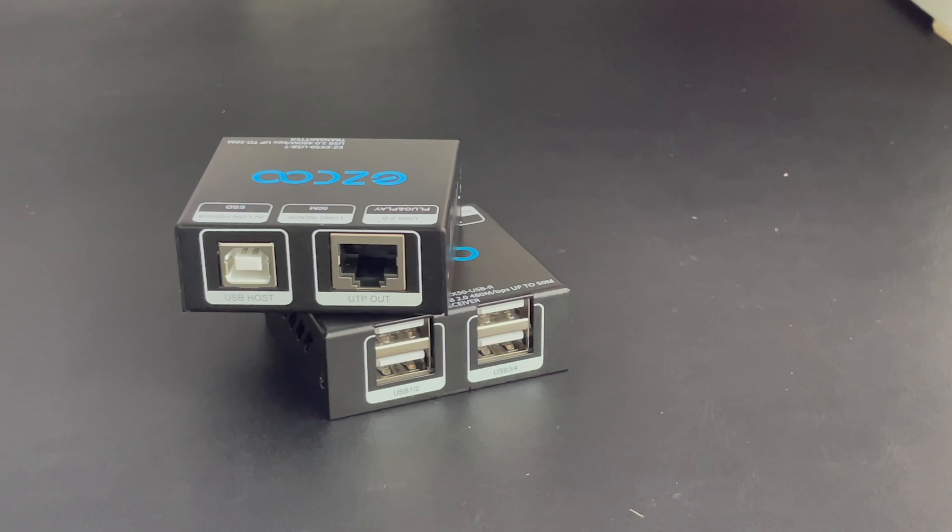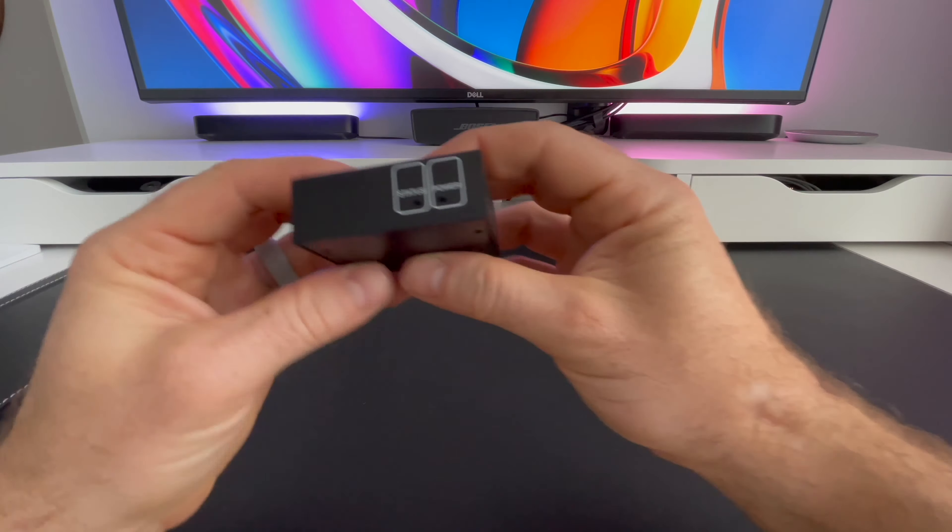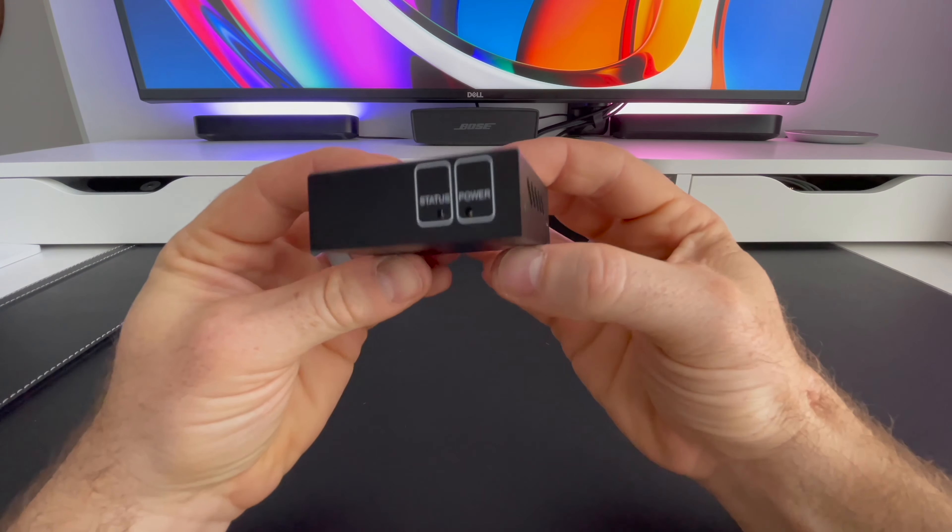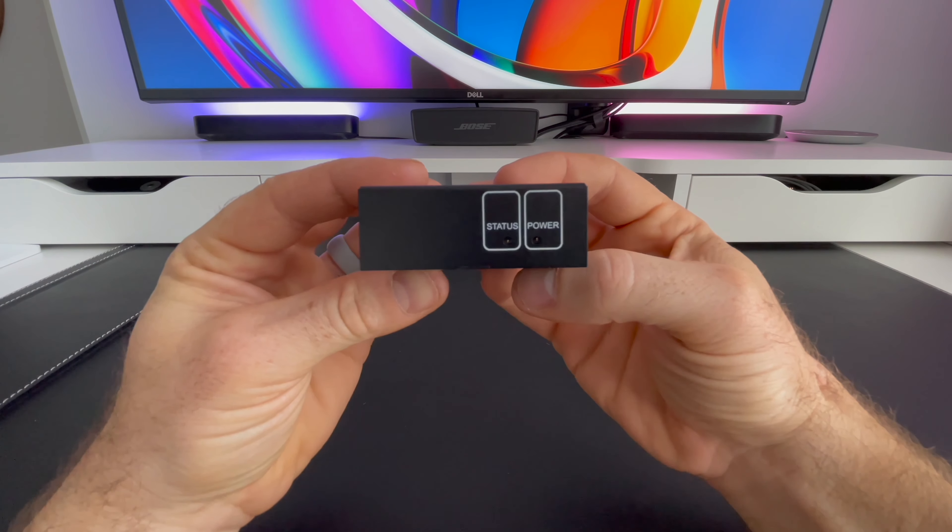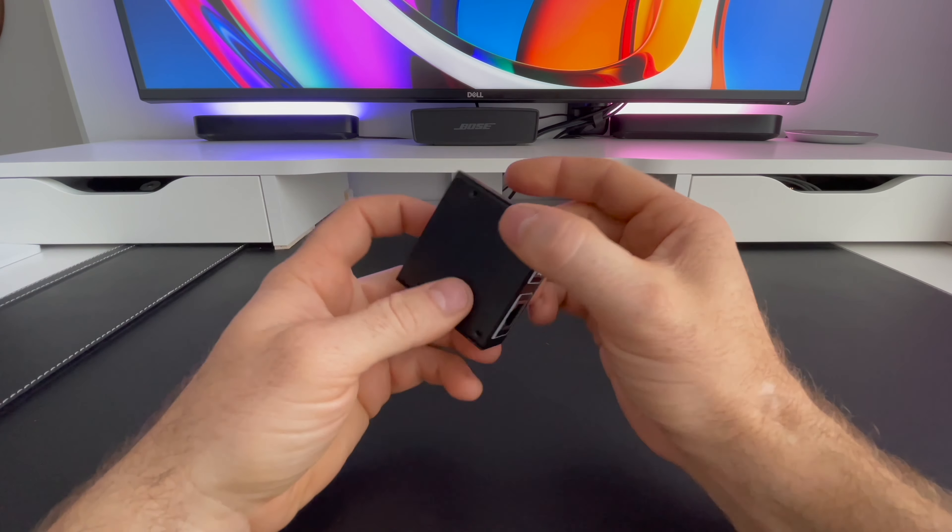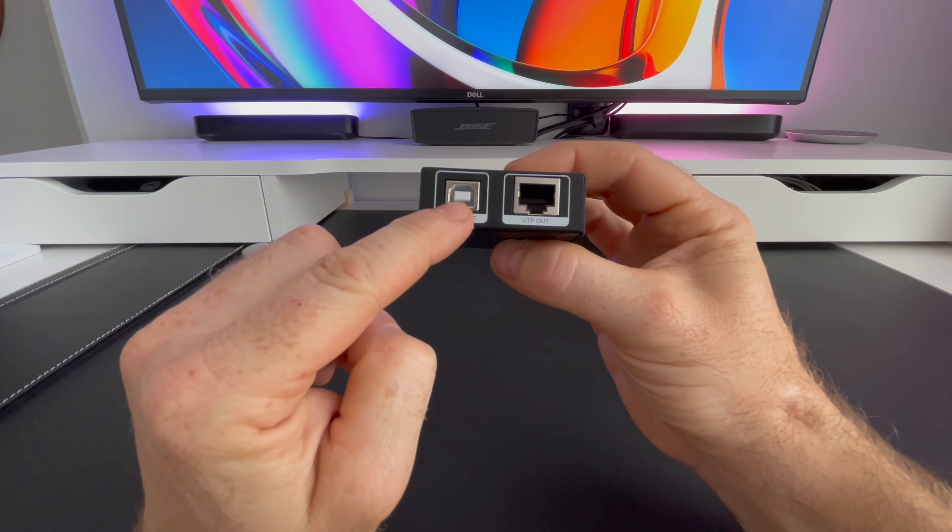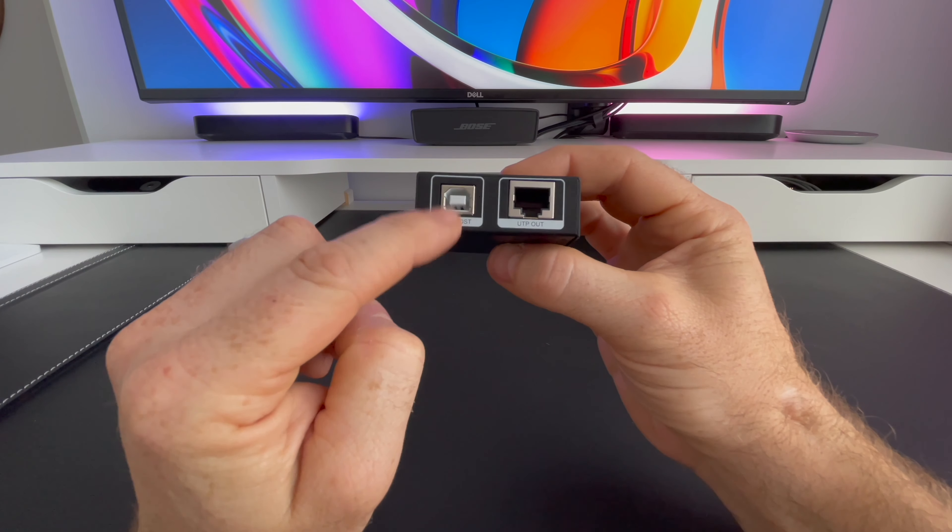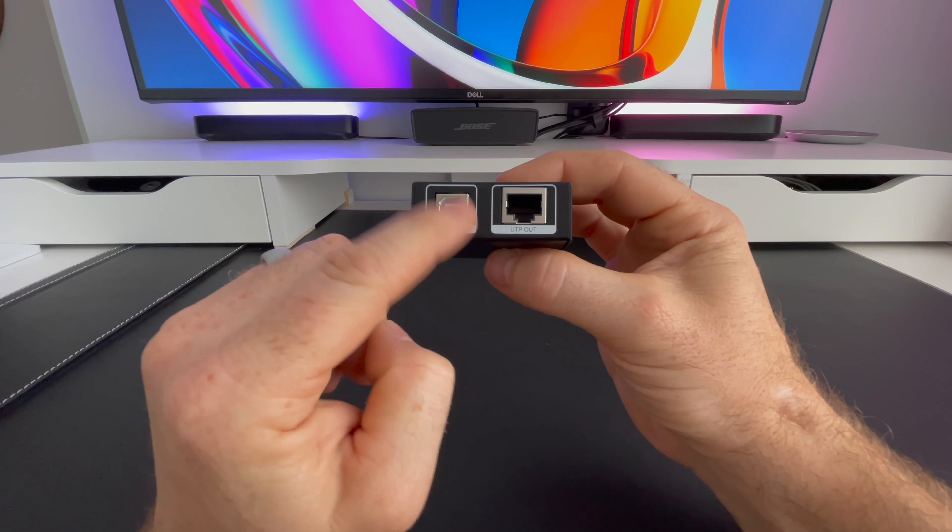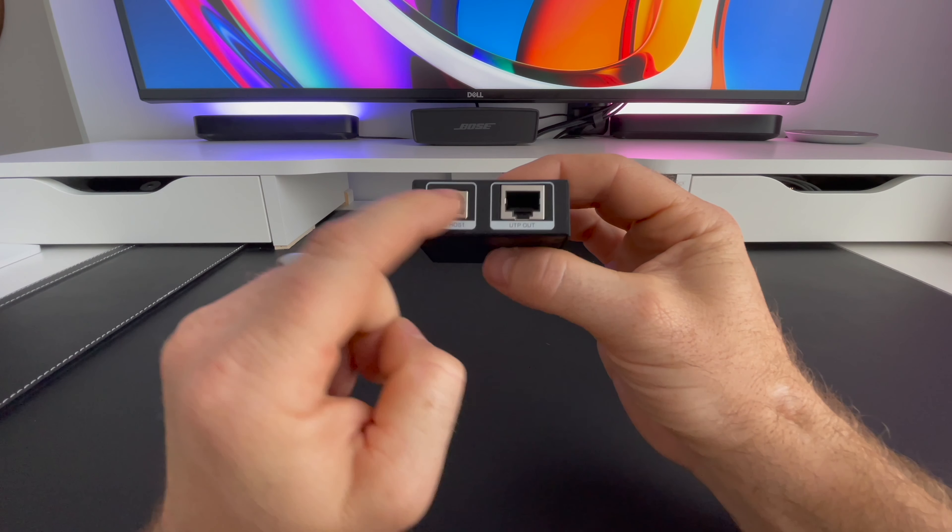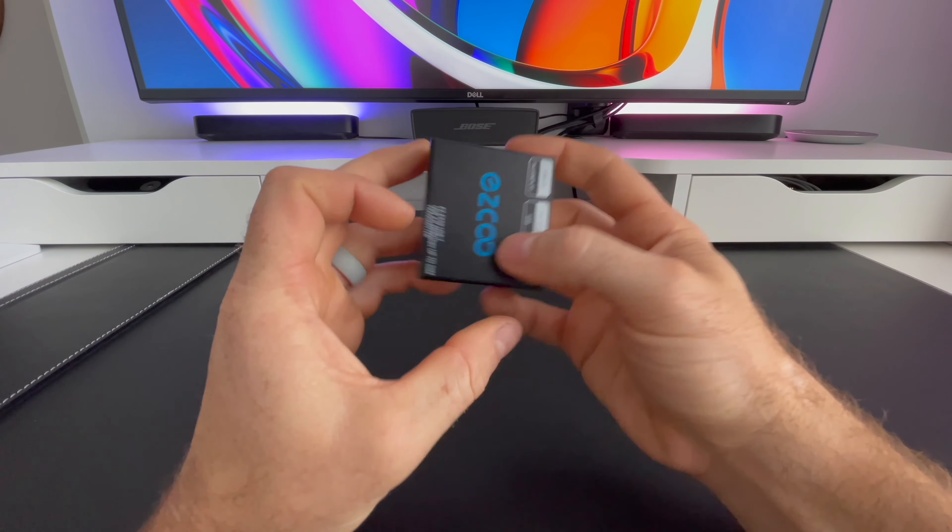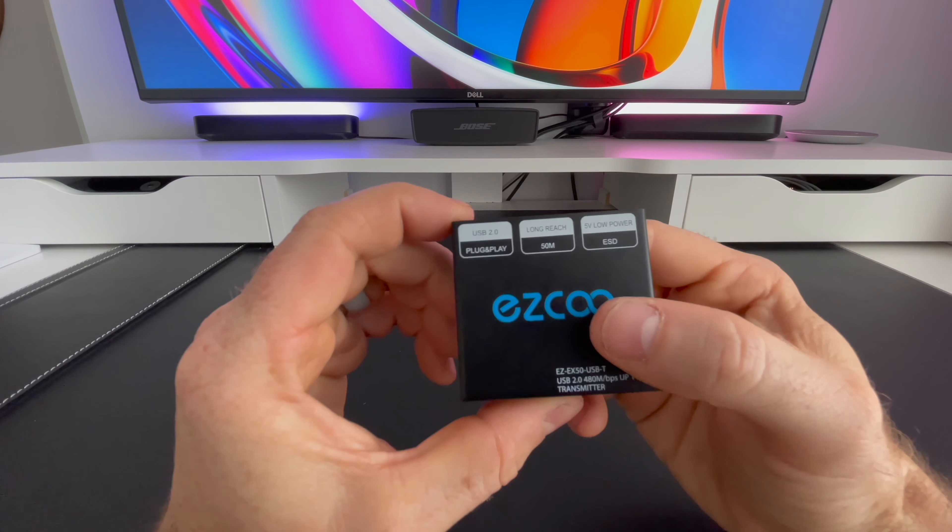Let's take a look at the first unit. On the front, you can see that we have a power and status light to confirm signal is coming from the Ethernet cable. On the back, you have a USB host which includes a cable that comes with the kit. There's also the UTP port which transmits the signal and power through Ethernet.